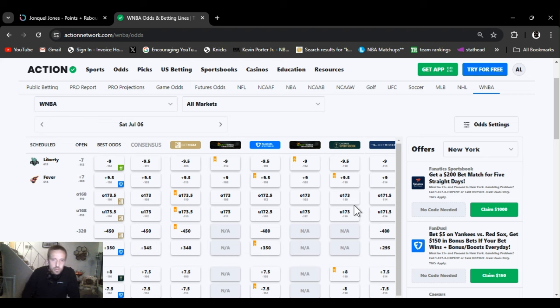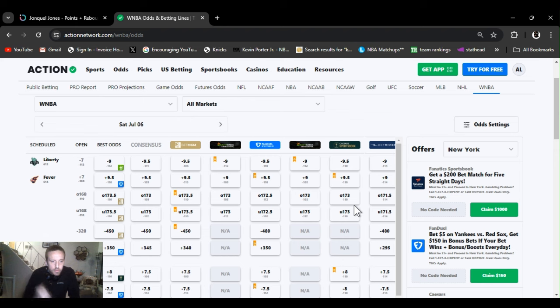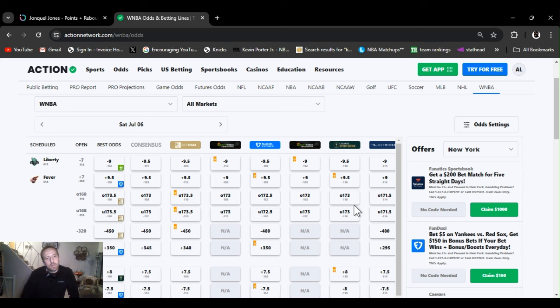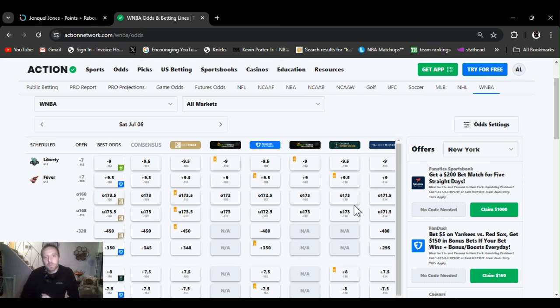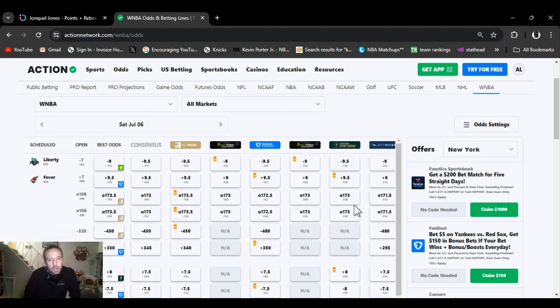It's July 6th, 2024. We got two games on the slate, but this video is only going to be for one. It's late Friday night. There's only lines out for the Liberty Fever game. It's a one o'clock game. Liberty is the favorite. Opened up at minus seven, jumped up a little bit. It's minus nine and a half. Minus nine. Over under 168. Started that. Bumped up a couple points. 173.